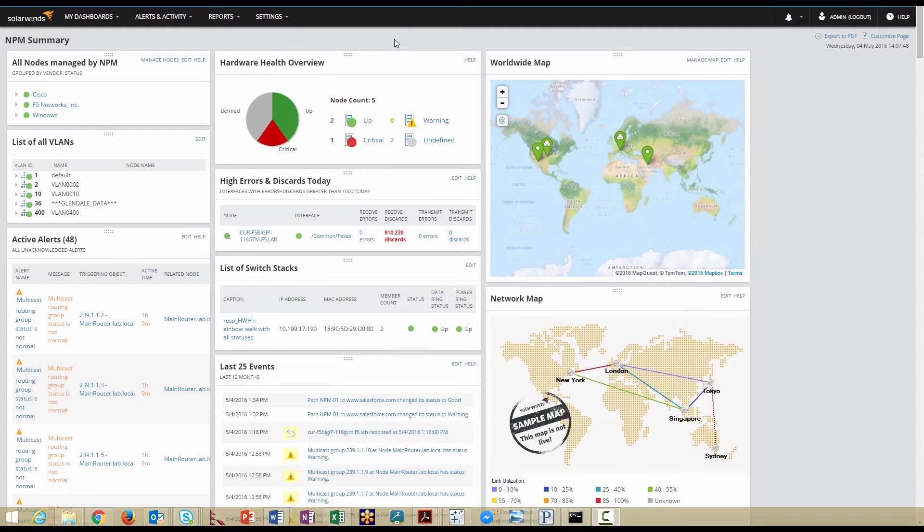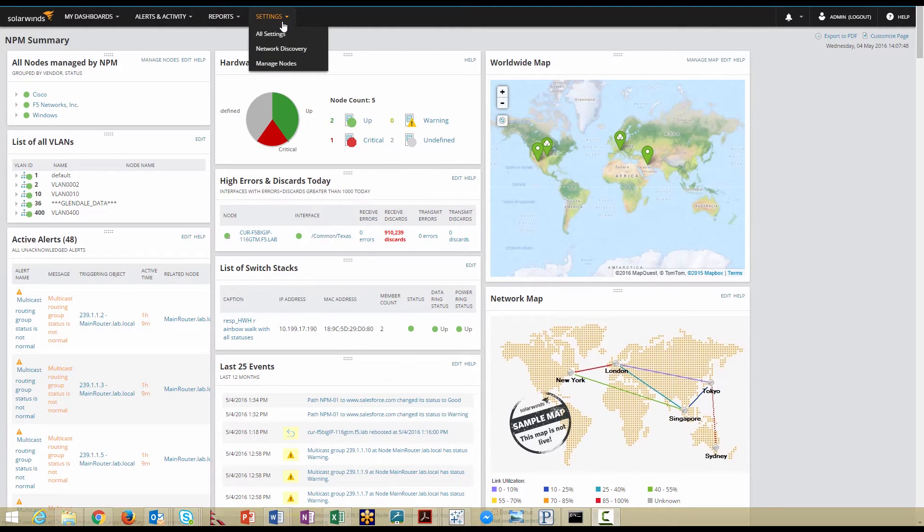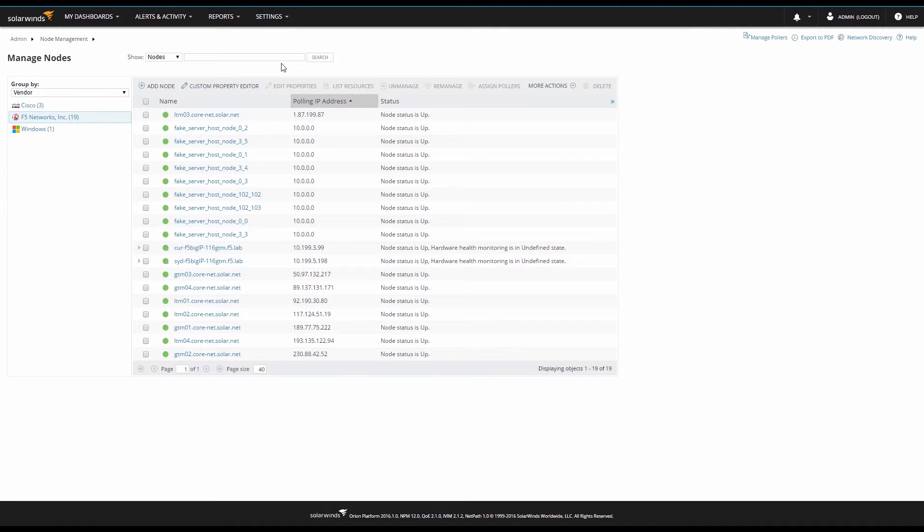Now that the F5 is configured, it's time to add it to Network Performance Monitor. You can add nodes manually or by using a scheduled discovery. We'll add our node manually by navigating to Settings, then Manage Nodes.